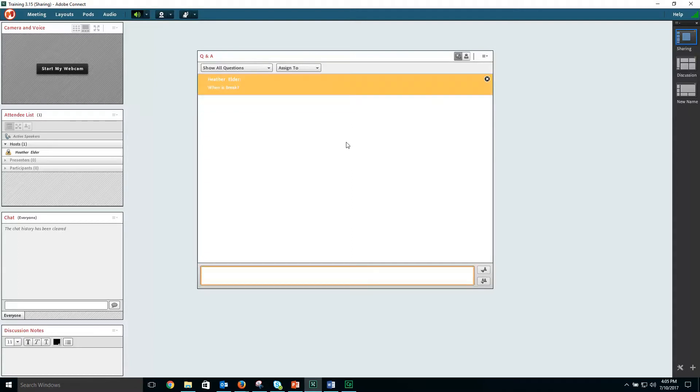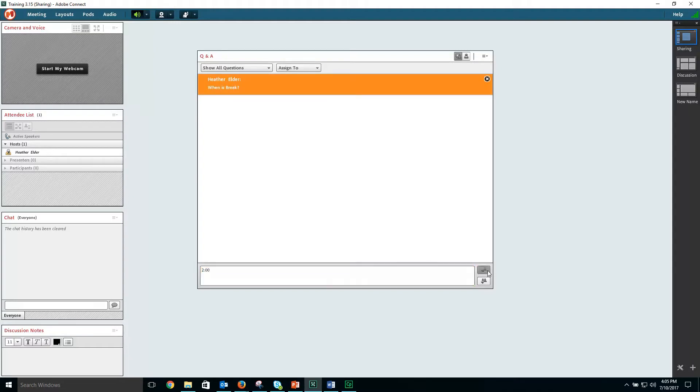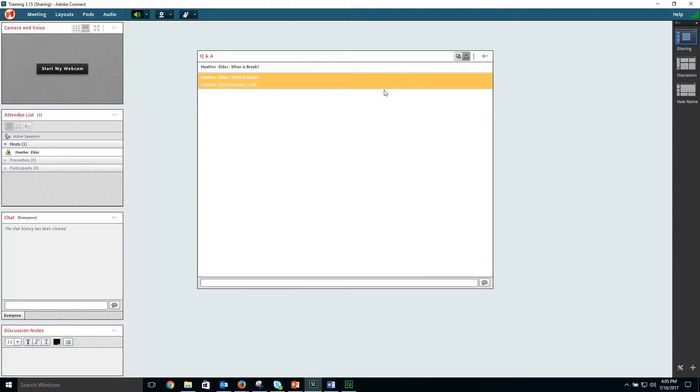When you choose to answer a question and send the answer privately to the participant, it will show the participant that their question was answered privately.